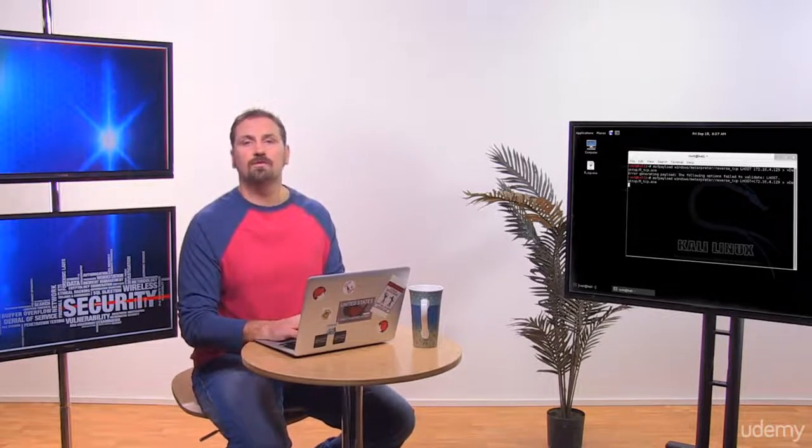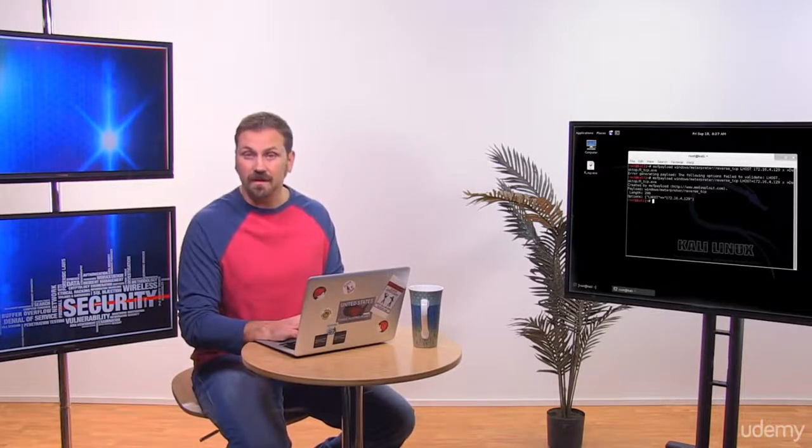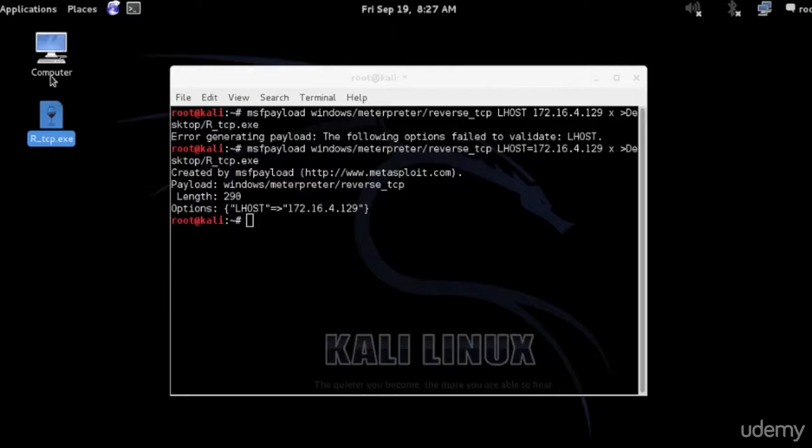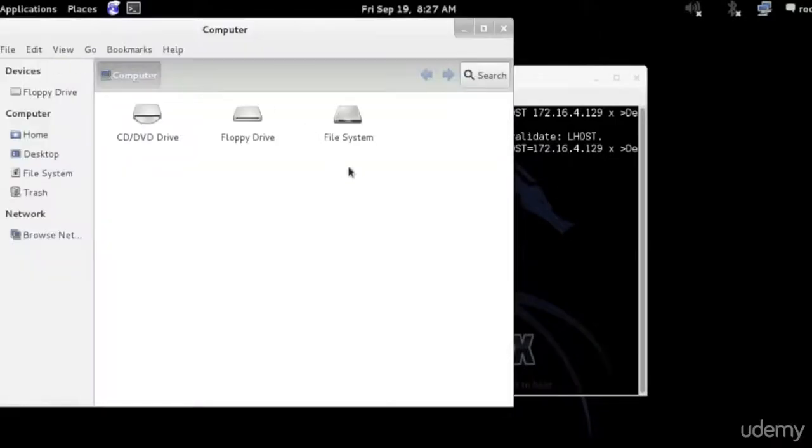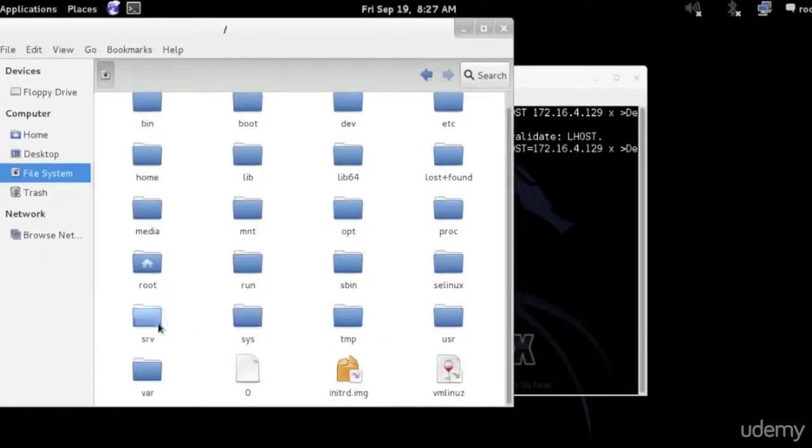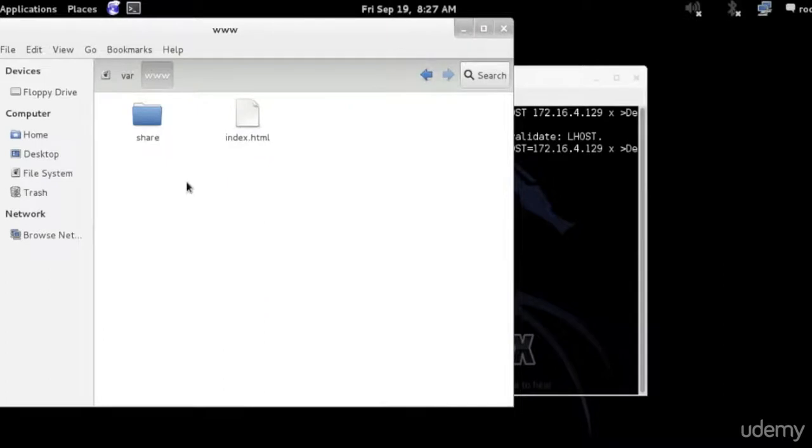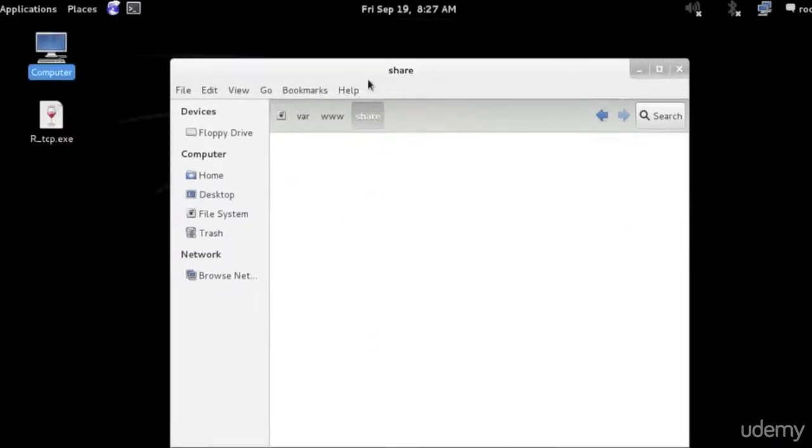We're good to go now. I'm going to move this payload to a location where it can be shared on the network. I have a website that I can share stuff on the network. And there we go.